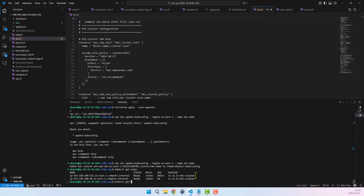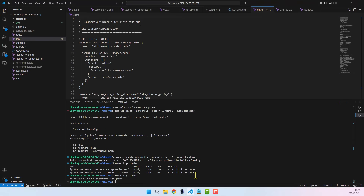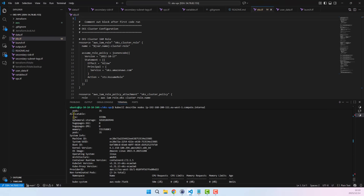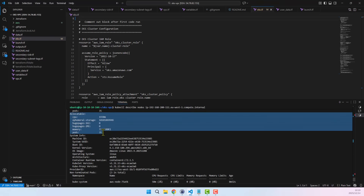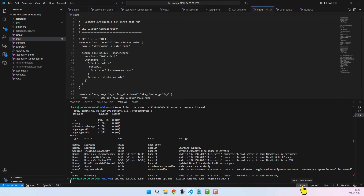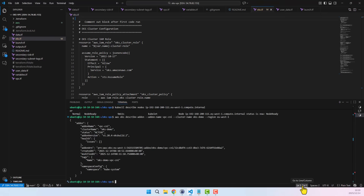Running kubectl get pods shows that there are currently no pods in the default namespace. I will now run kubectl describe nodes to view the maximum allowable pods per worker node for this particular instance type. The output shows that we can have up to 35 pods per worker node. If this is an existing cluster, you may also verify that the VPC CNI plugin is installed using the EKS describe add-on command.